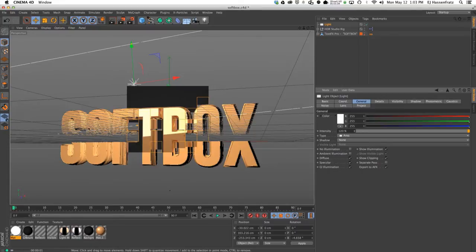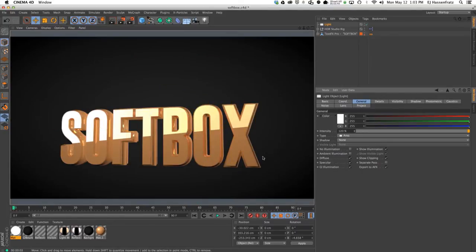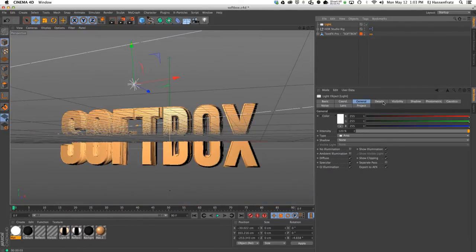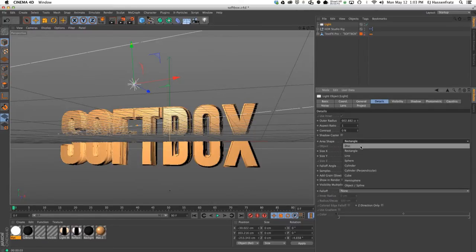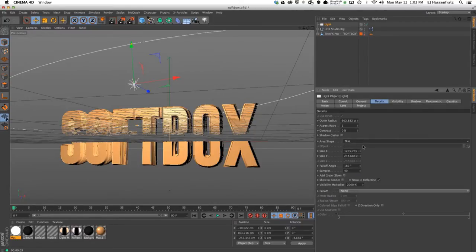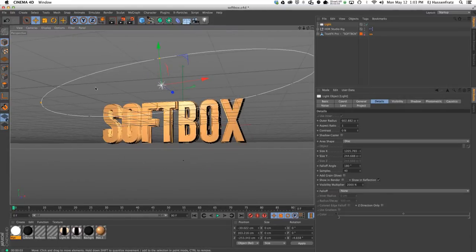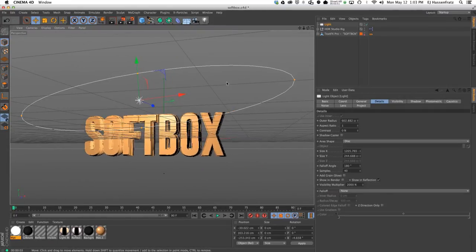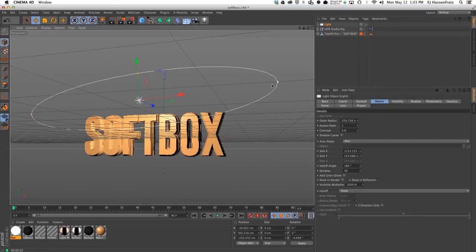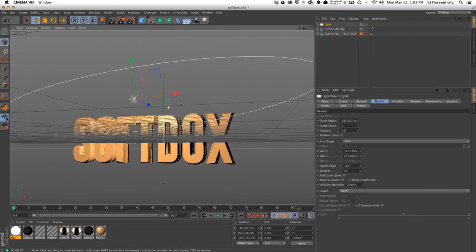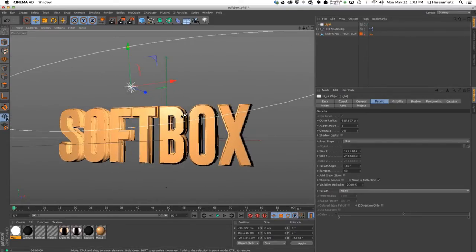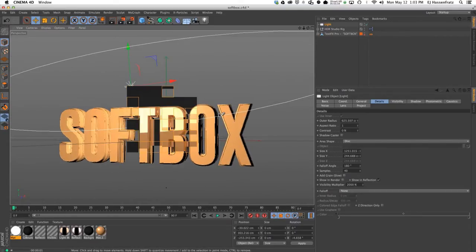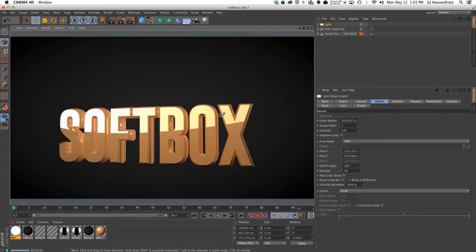The nice thing about this area light shape is that you can choose—you're not just limited to rectangle—you can choose a disk. You can see that my disk is already scaled pretty high in the X, so you now have this nice...